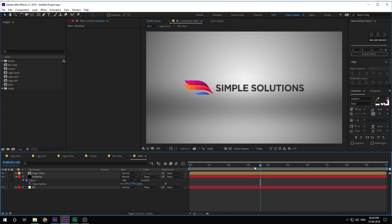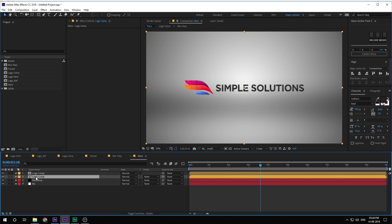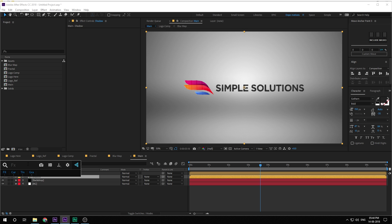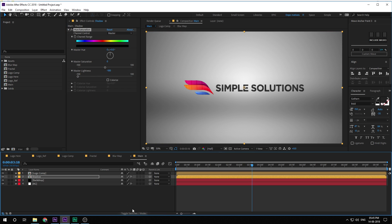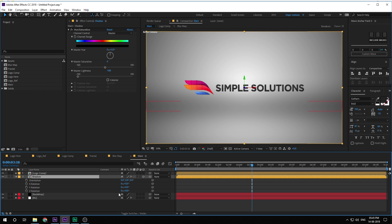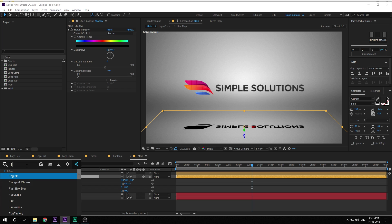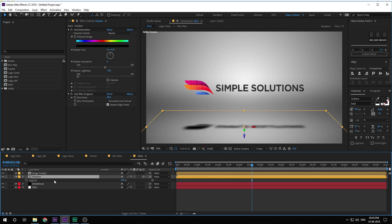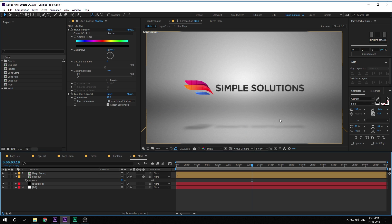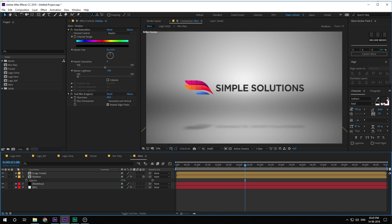Now let's create a quick shadow for our logo to add a bit more depth. Hit Ctrl+D to duplicate it, rename this to 'shadow,' add Hue and Saturation, bring this down, and make it 3D. Now we can rotate it — hit R and rotate on the X rotation axis, something like that. Bring this to the bottom. Then add a Fast Blur to this and bring down the opacity a bit because I want it to be very minimal. There we have a nice shadow for our animation — it adds a bit more depth.